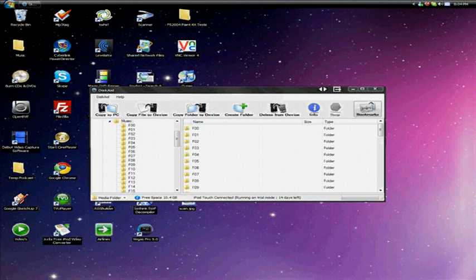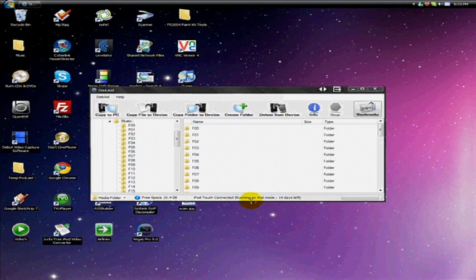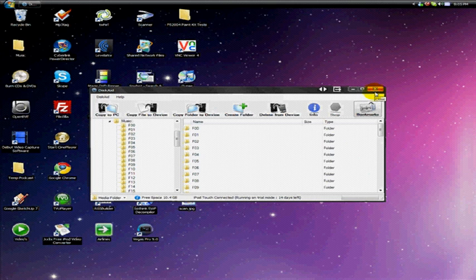OK, so it's done now, as you can tell. Also at the bottom it says running on trial mode, 14 days left. So you've done it once at least, and you have 14 days left to do it again.